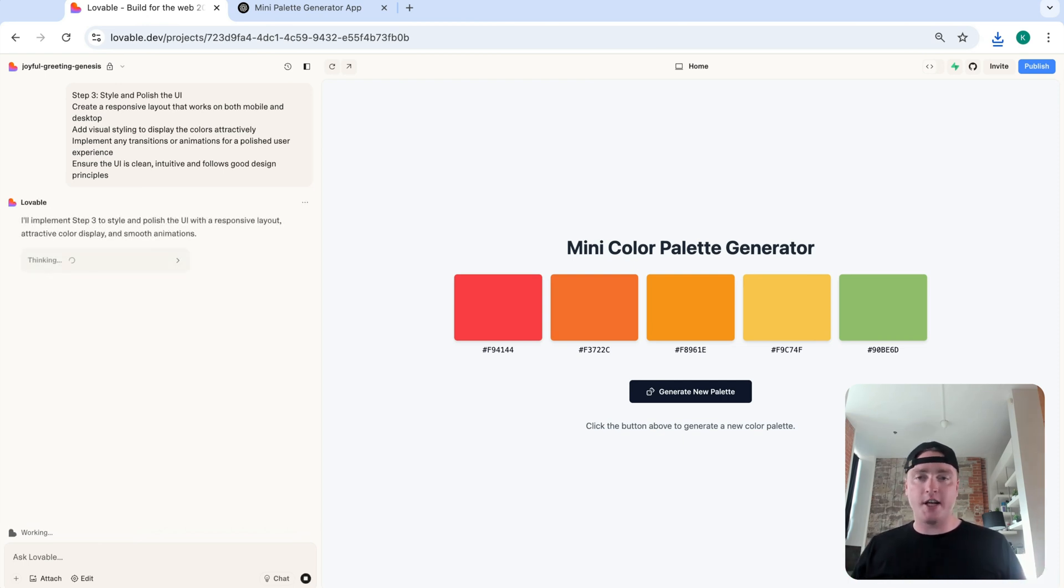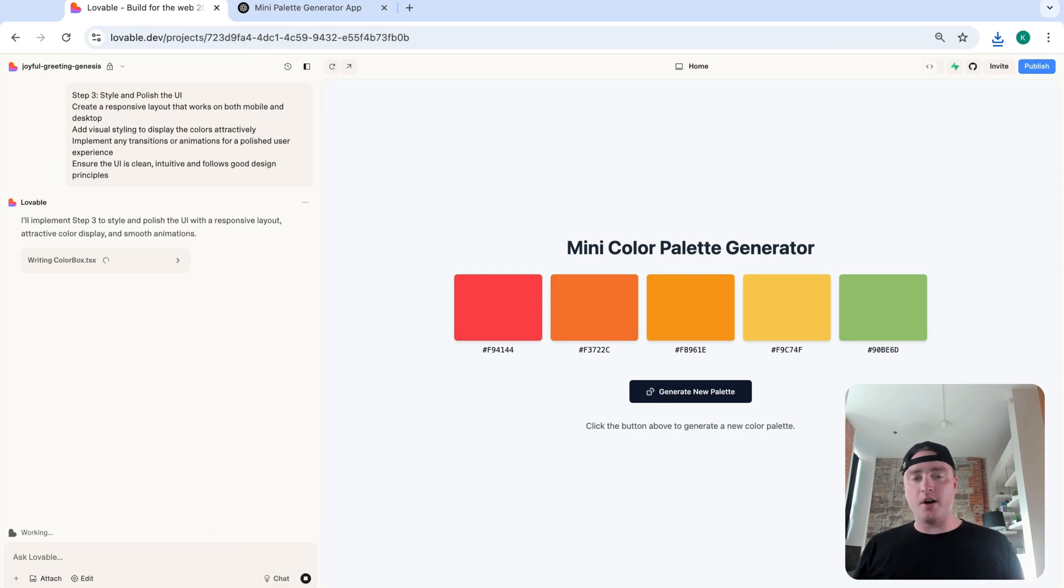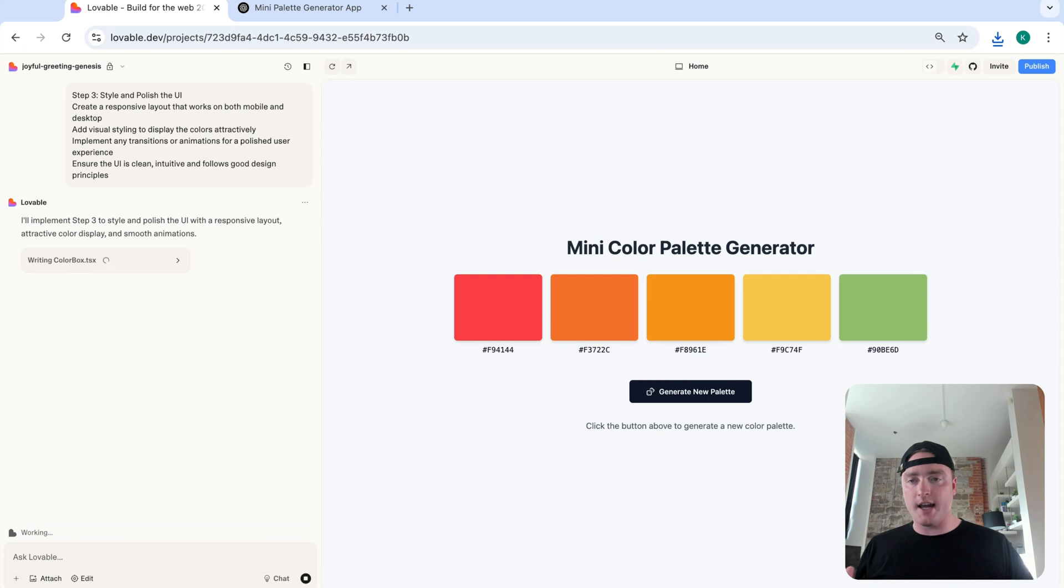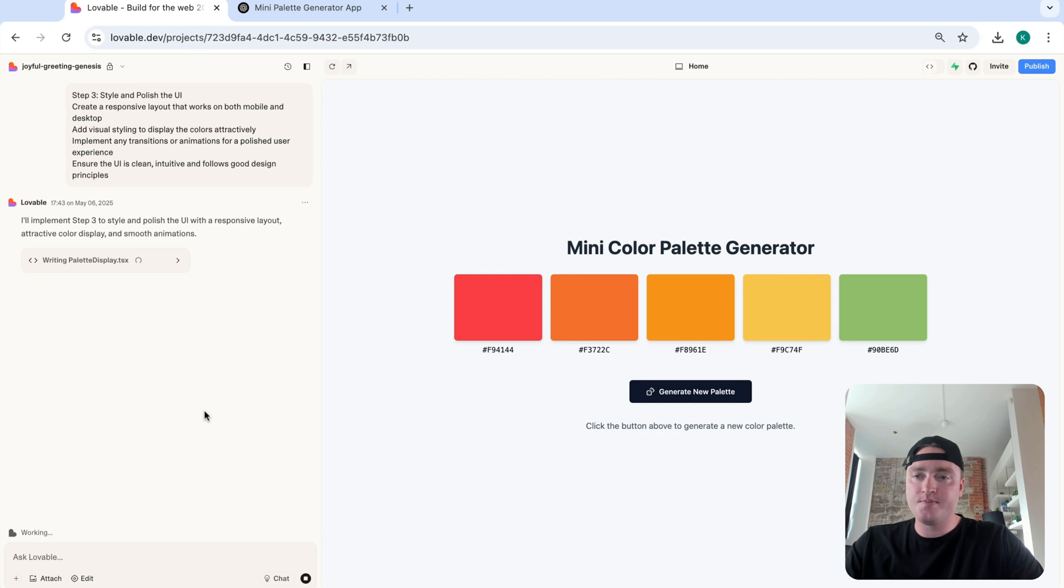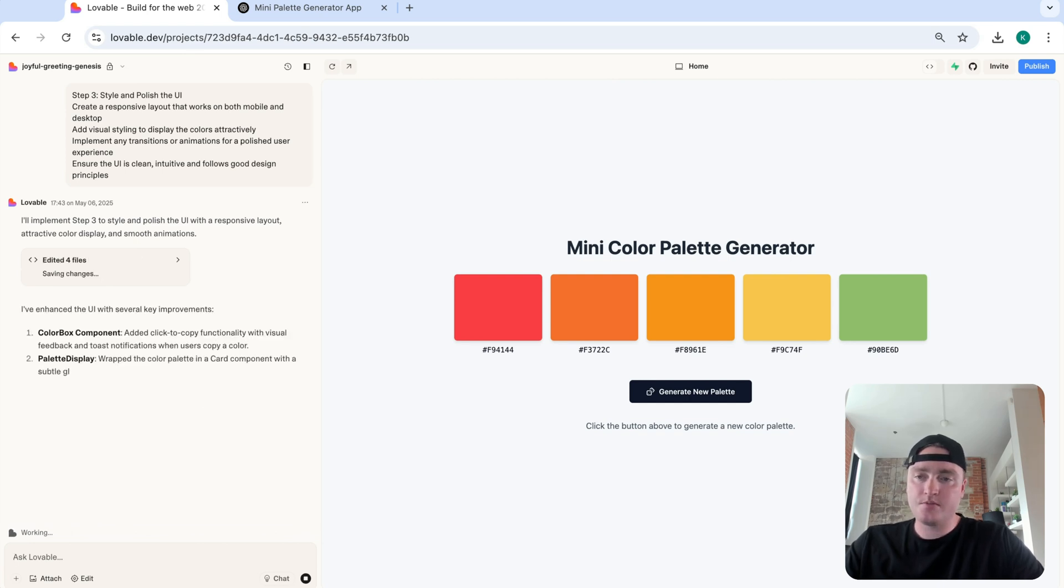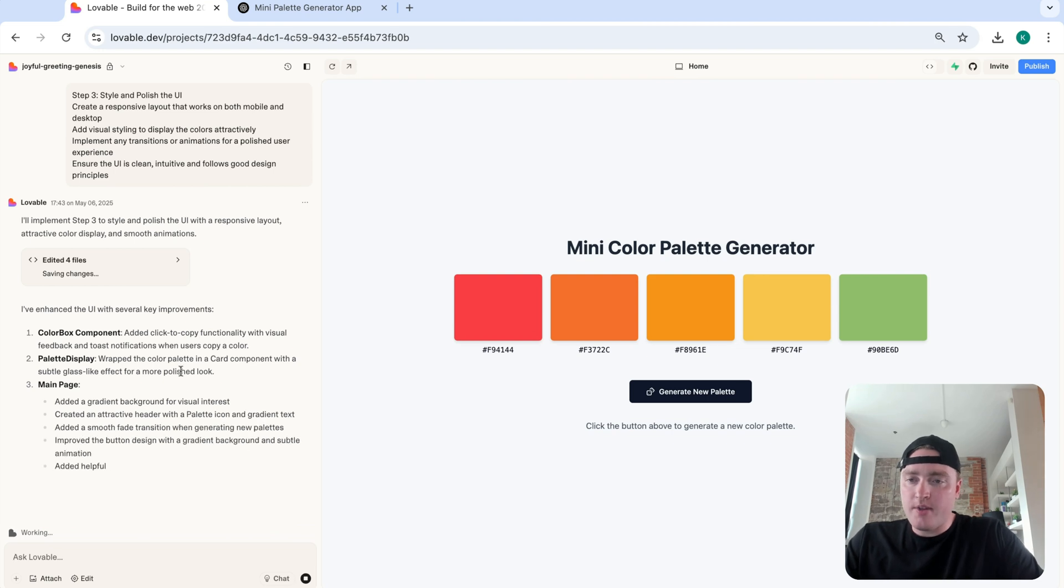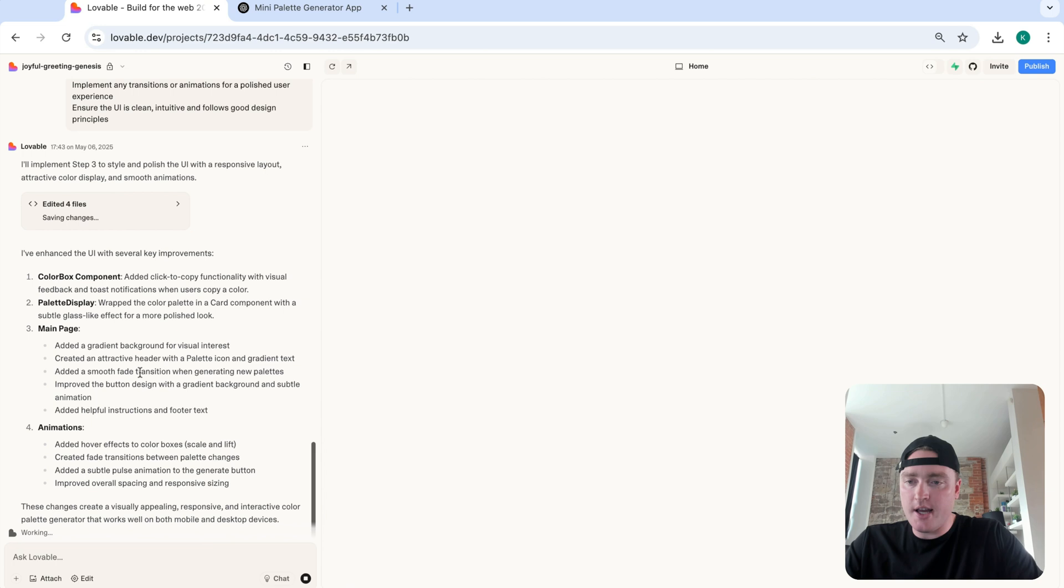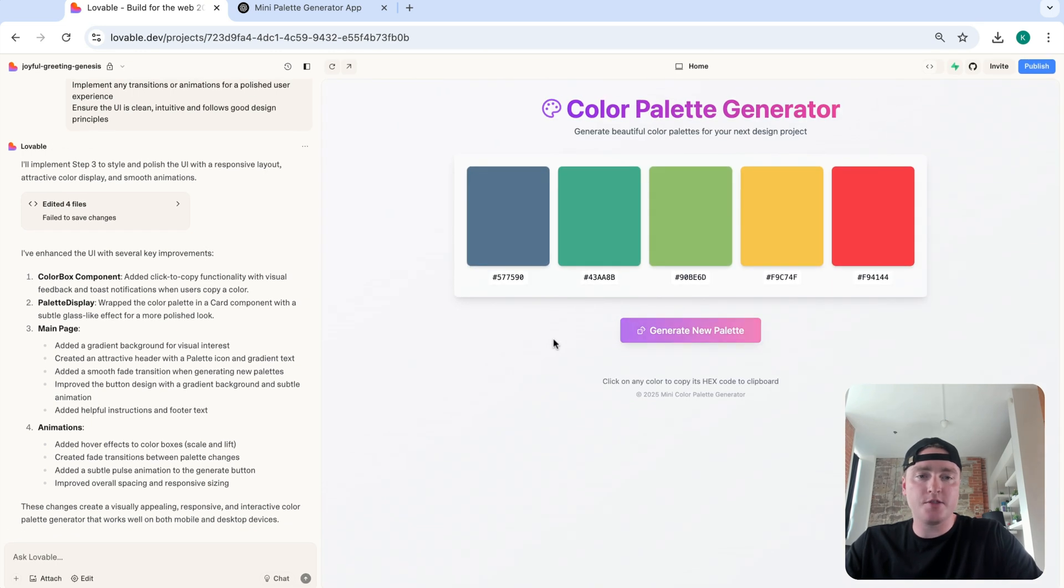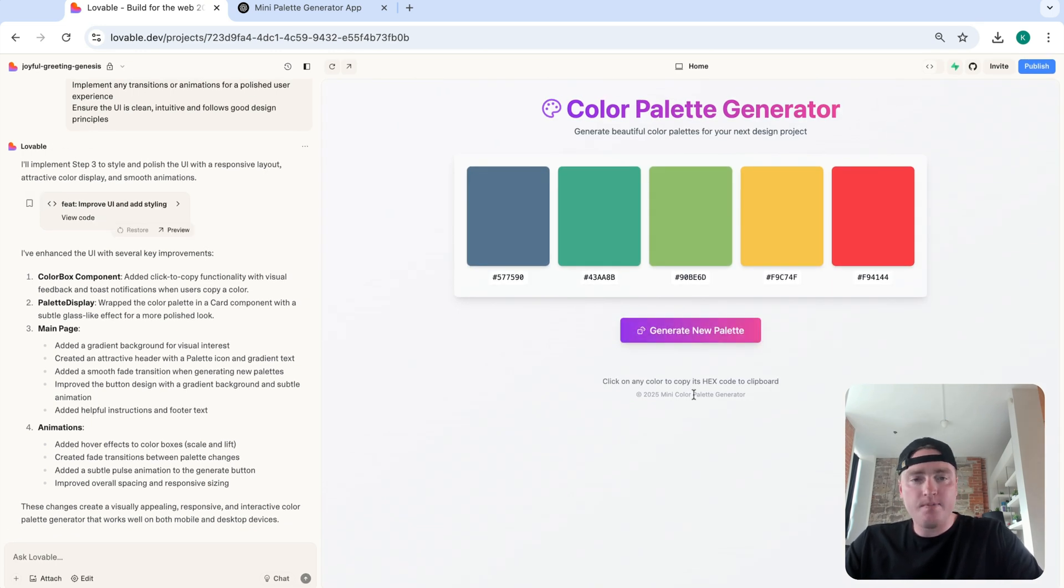Again, this video is simply just to get our feet wet and introduce you to the concept of doing this for those who have yet to do so before. Because again, it is a relatively new topic. So now we're introducing step three, style and polish the UI. Perfect. So it's improved the UI with a couple enhancements. So the color box component, the palette display, the main page, and also added animations as well.